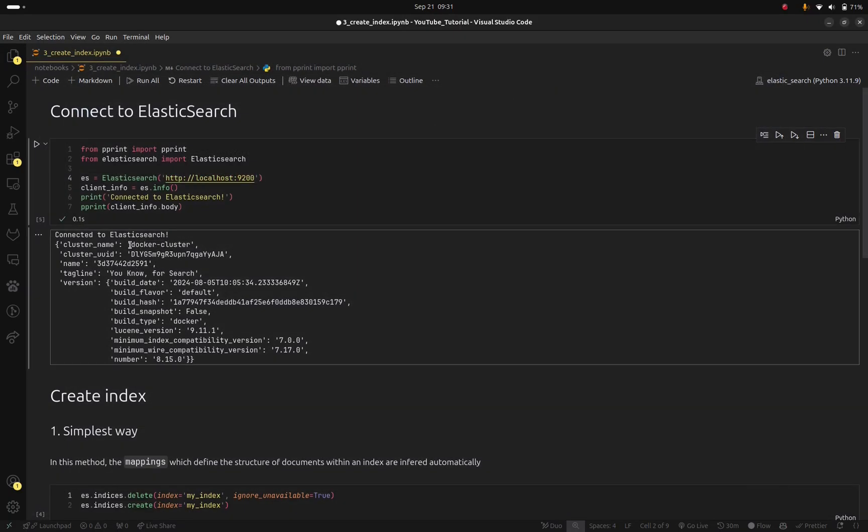Okay so here it says that we are running on Docker and the version of Elasticsearch that we are using is 8.15 which is the latest one.